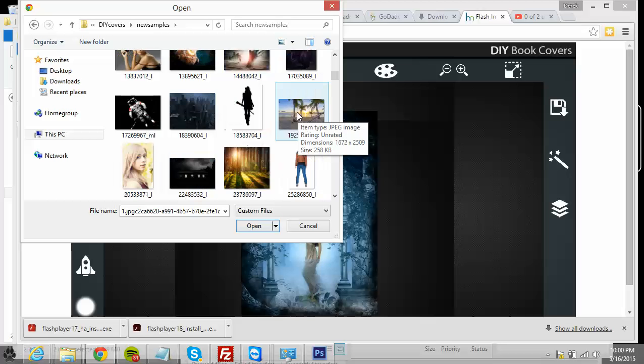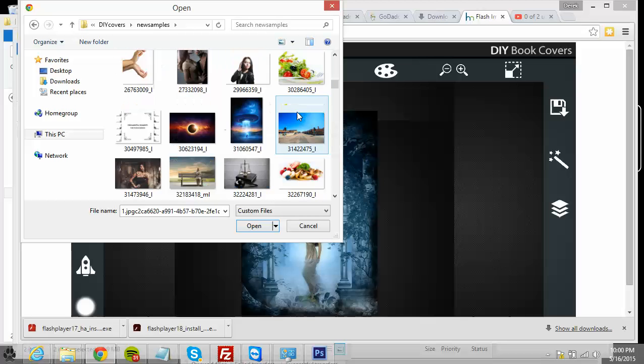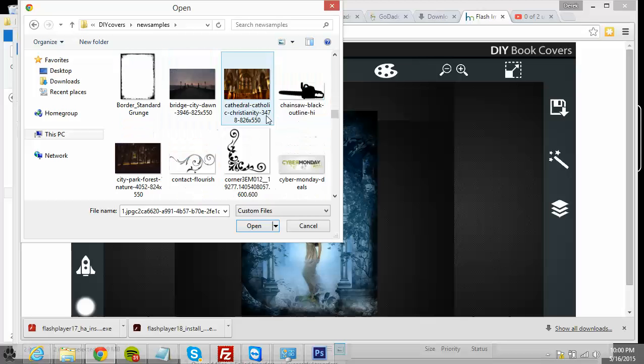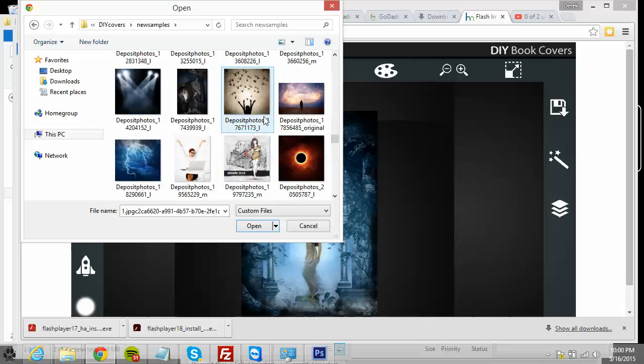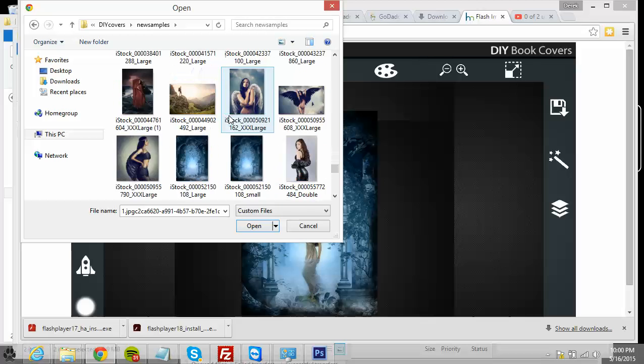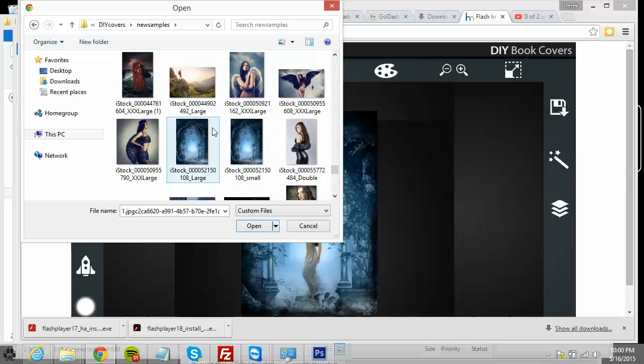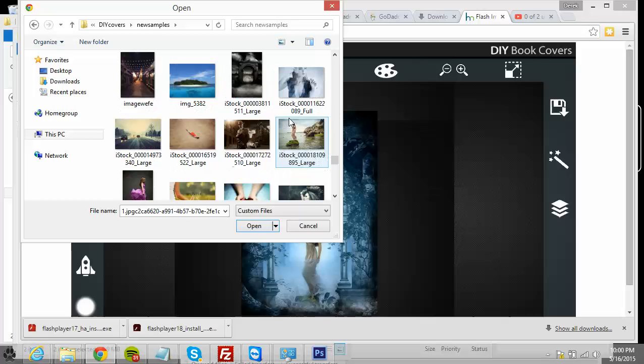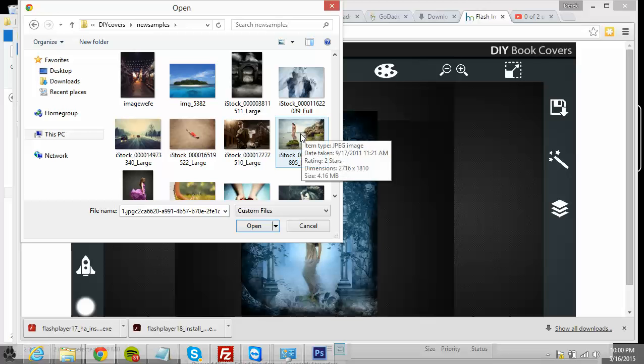But I was using this picture which is much bigger—it's almost 10 megabytes, 2000 by 4000.